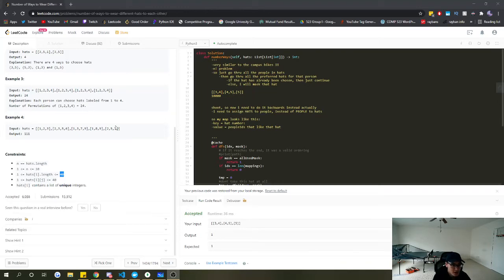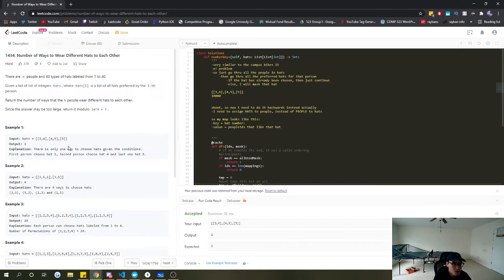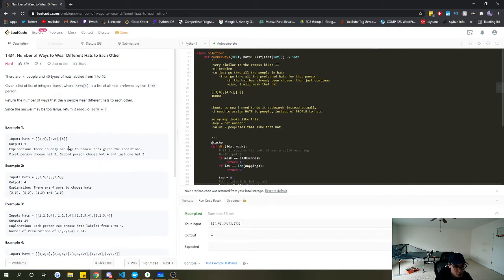Let's take a look at LeetCode 1434: Number of Ways to Wear Different Hats to Each Other. This problem utilizes a bunch of different techniques such as bitmask, 0/1 knapsack, subsets, recursive DFS, and memoization.